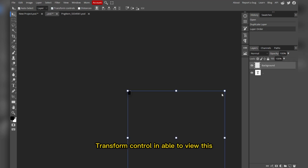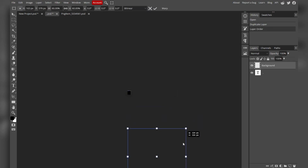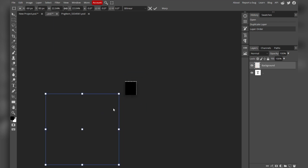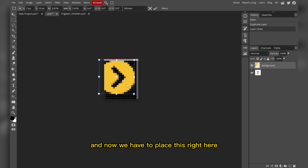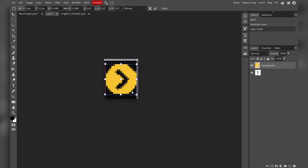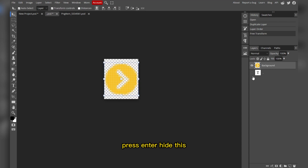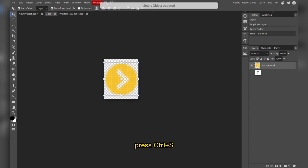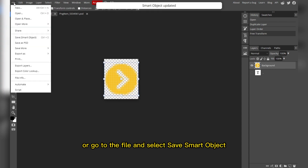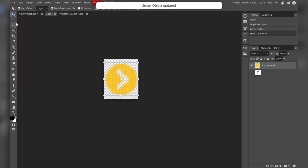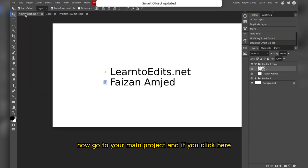Now we have this layer, so check transform control to view it. Scale it down and place it right here. Press Enter, hide the original, then press Ctrl+S or go to File and select Save to save the smart object.